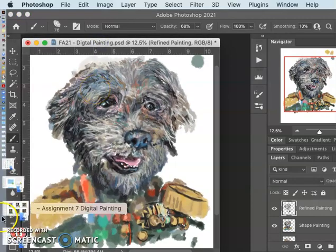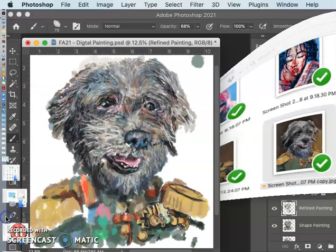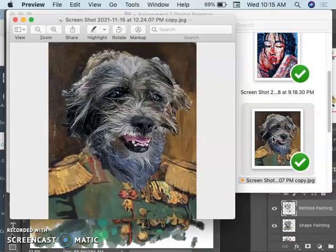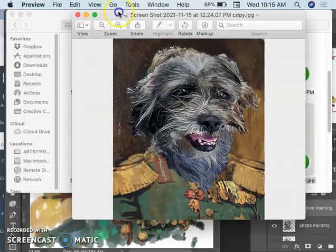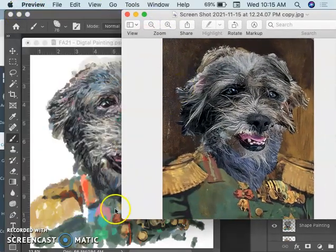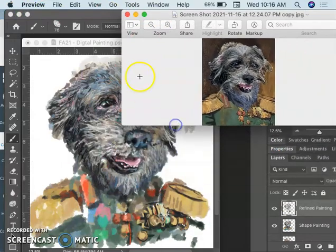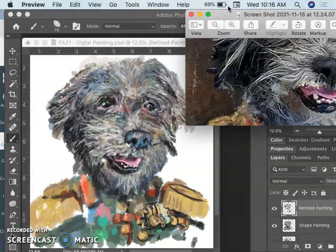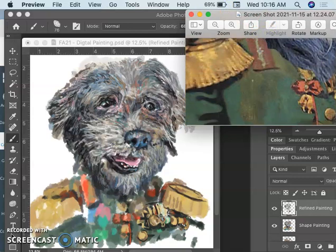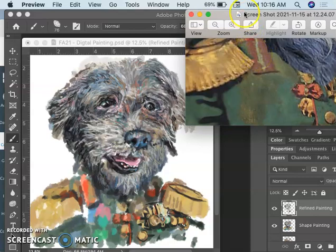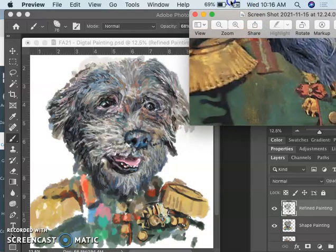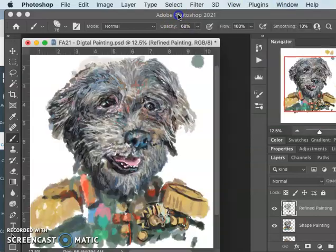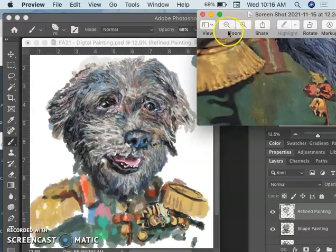Then I can open up my reference in preview, an external program. Kind of shrink it and have it off to the side. And zoom in on the part I want to work on. Mainly this shoulder now.